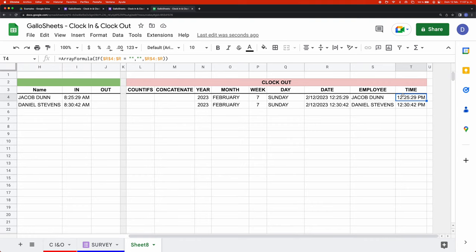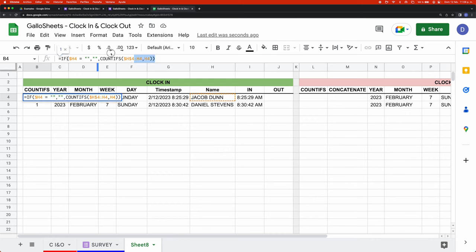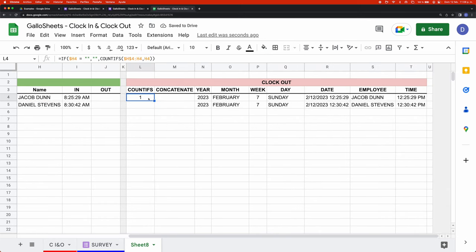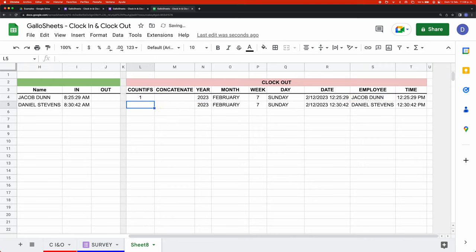Then we move on to the COUNTIFS formula, which is the same as in the clock-in table, so we can copy that too. We need to change the column reference: in the clock-in table the employee name is in column H, and in the clock-out table it's in column S. So we change that and drag it down, and we can see it works the same as in the clock-in table.